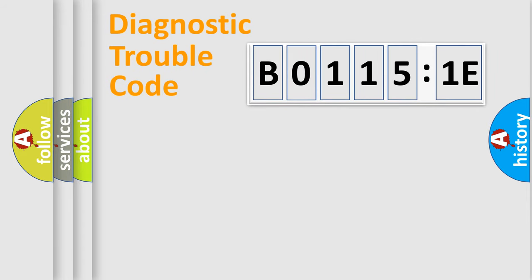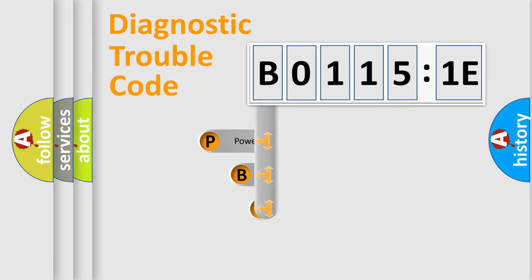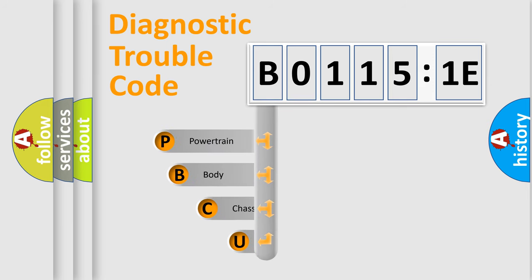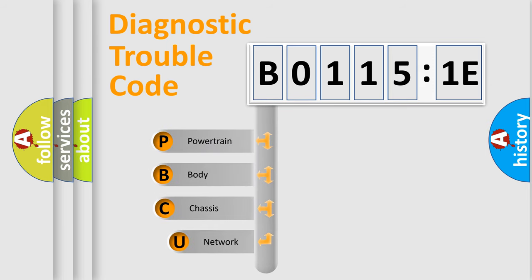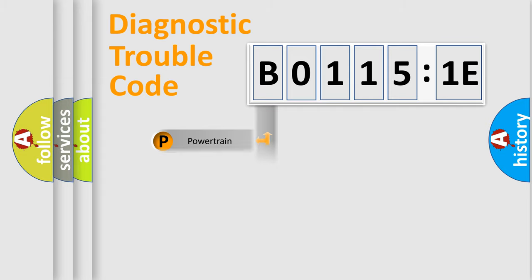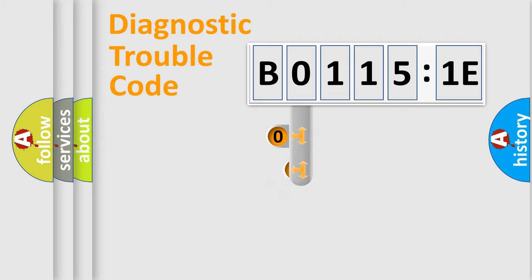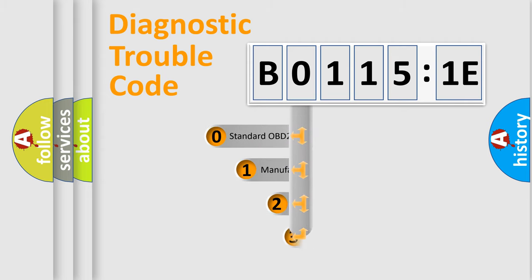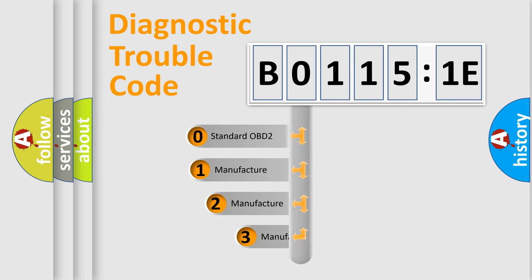First, let's look at the history of diagnostic fault code composition according to the OBD2 protocol, which is unified for all automakers since 2000. We divide the electric system of automobile into four basic units: Powertrain, Body, Chassis, and Network. This distribution is defined in the first character code.